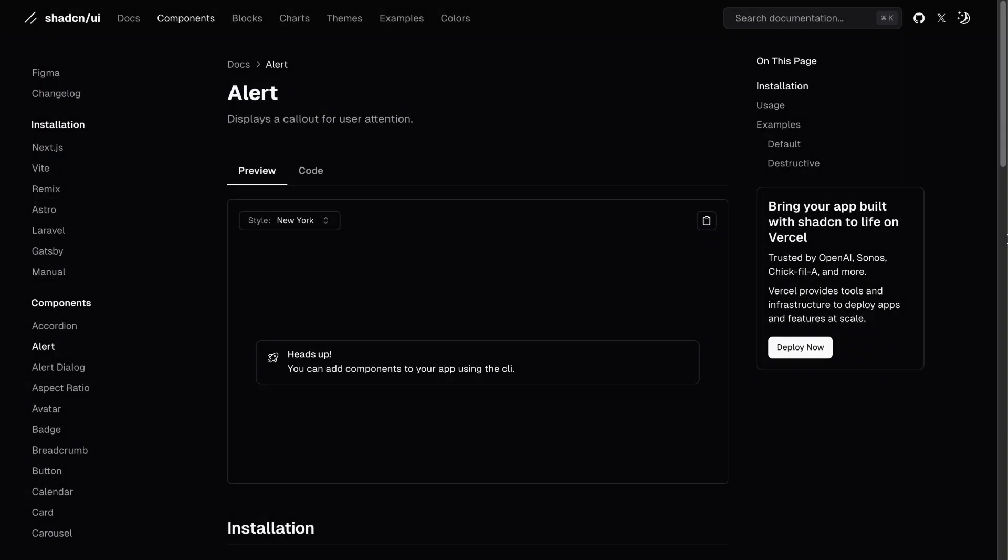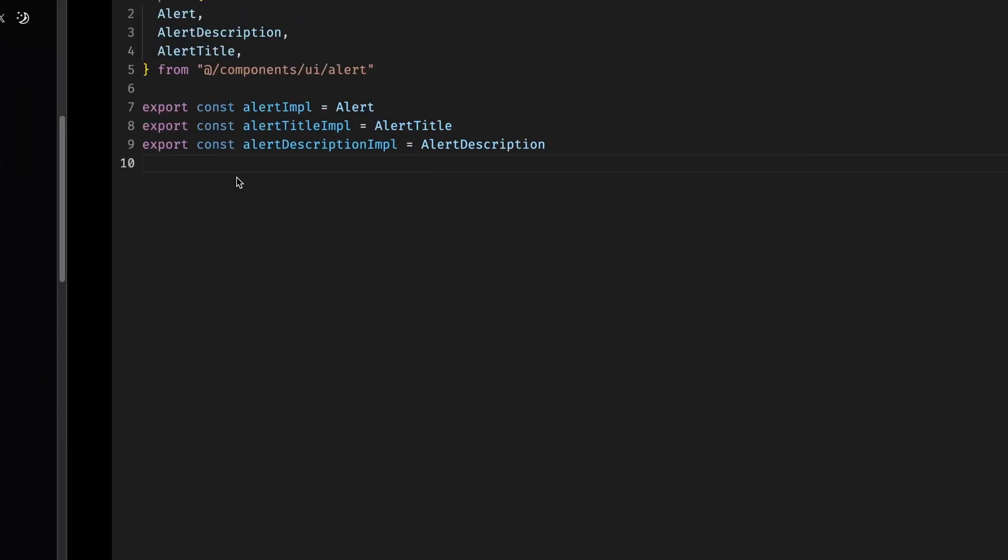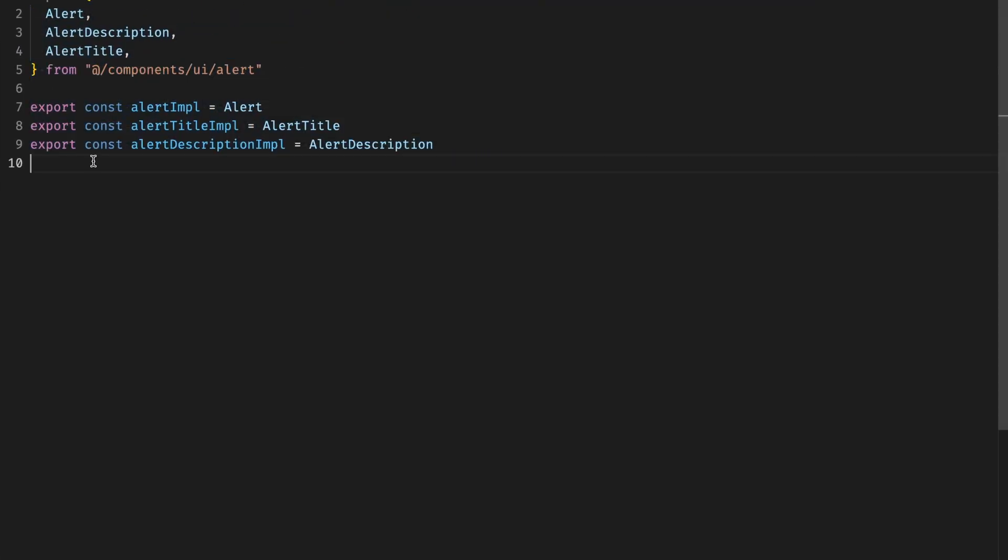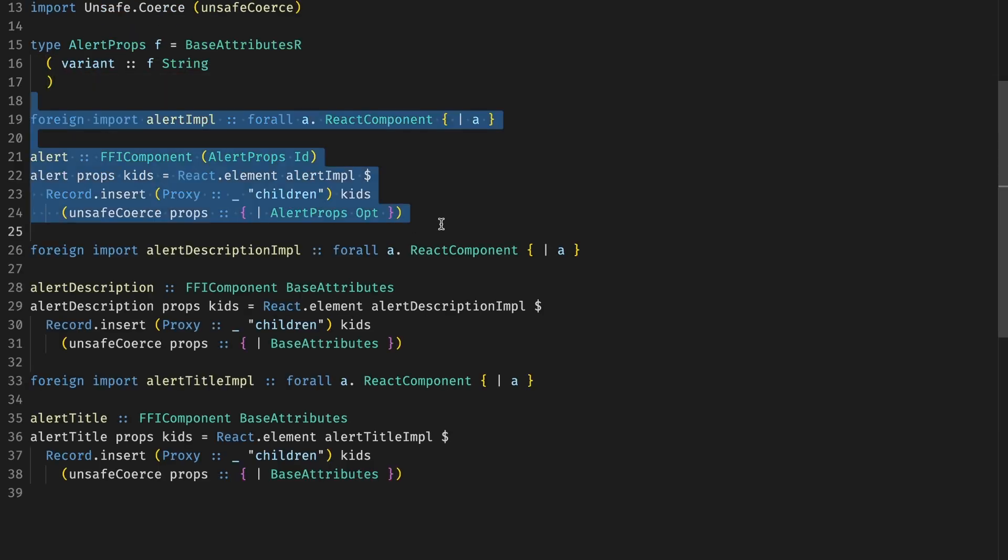Let's do a recap. If you want to add a ShadCN component to your PureScript project, you have to find the component, you have to install it with the given tools, and then you have to do the FFI. The JavaScript part is going to be just export of stuff that you care about. In this case, alert, description, title, and so on. And then on the PureScript side, you have to take all of this again and create PureScript bindings.